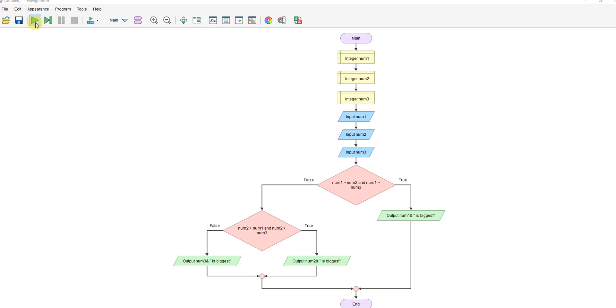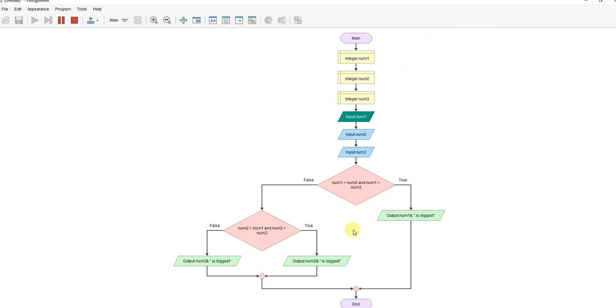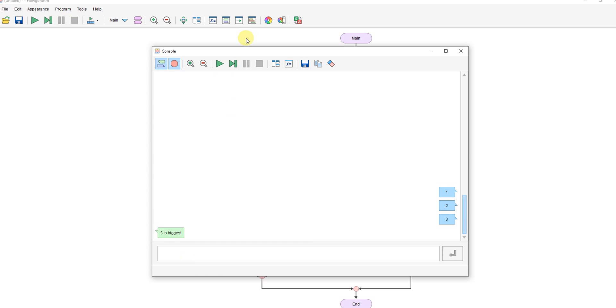Let's just run it with some examples. So if I do one, two, three. Three is the biggest.